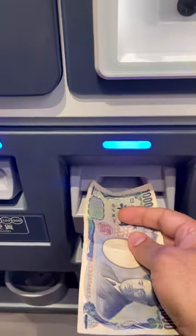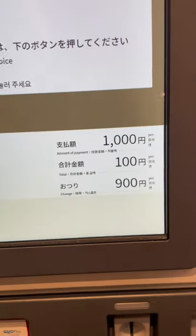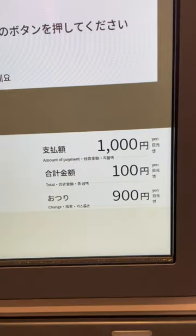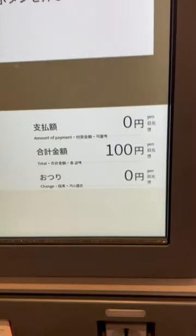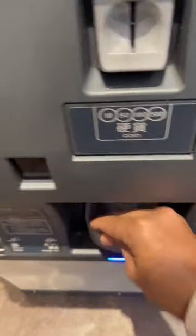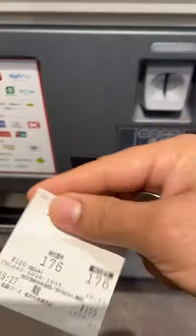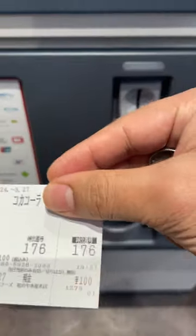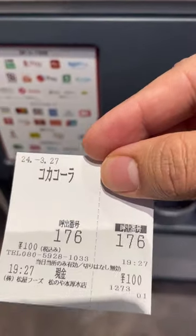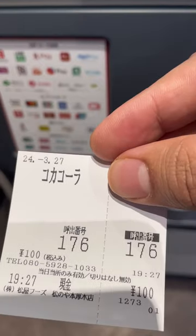Now we have to put the money here inside. Now you can see that it has already been calculated. And guys, basically this is the token amount. So here the token amount, I will show you and then I will get the Coke.